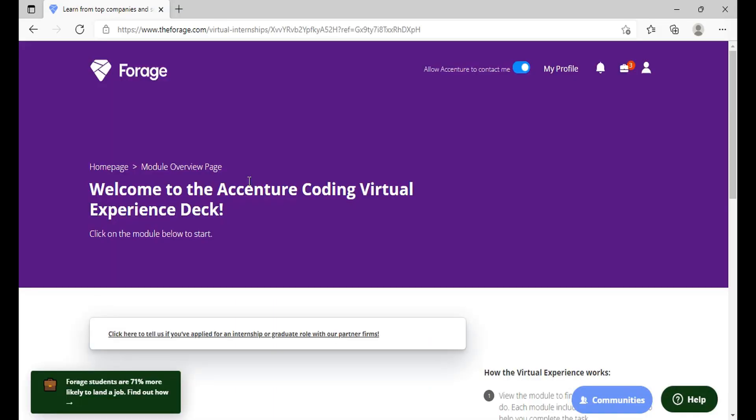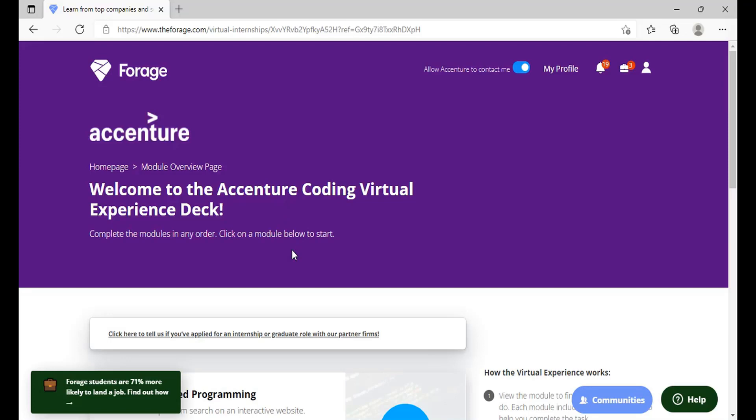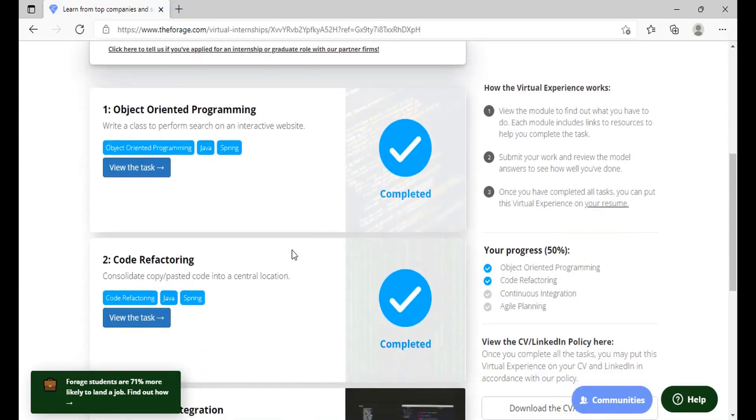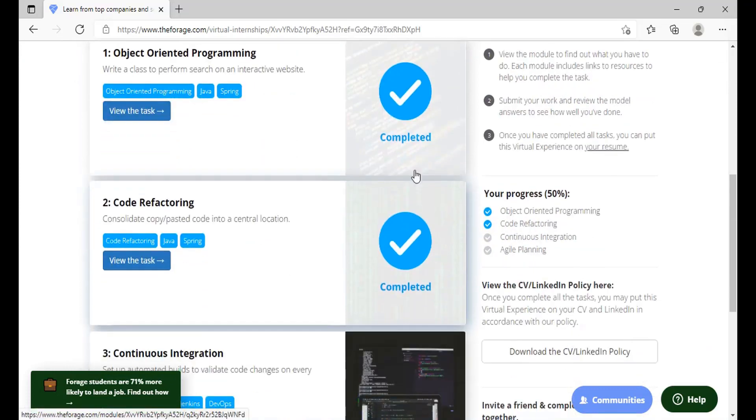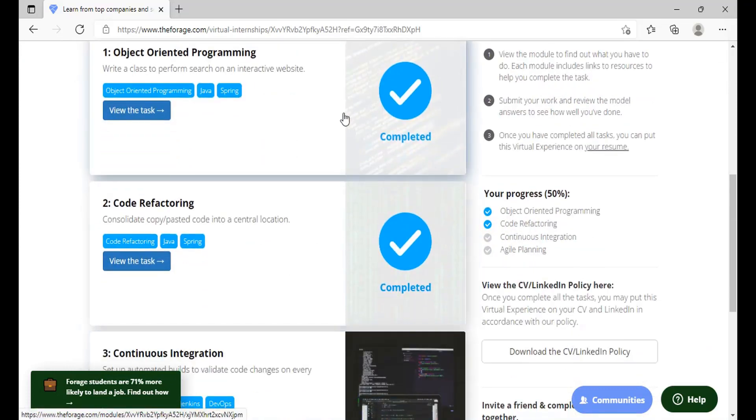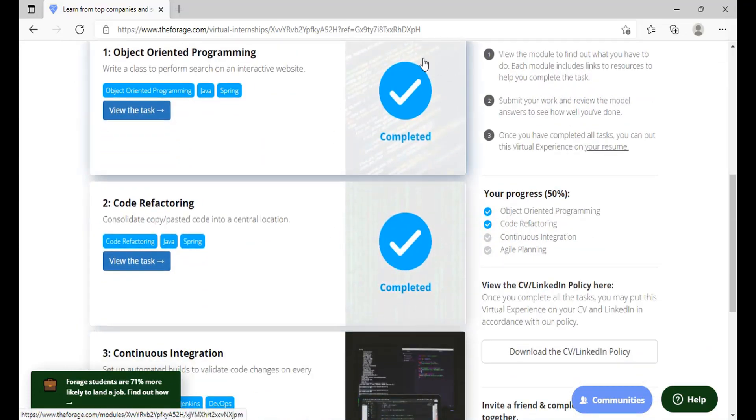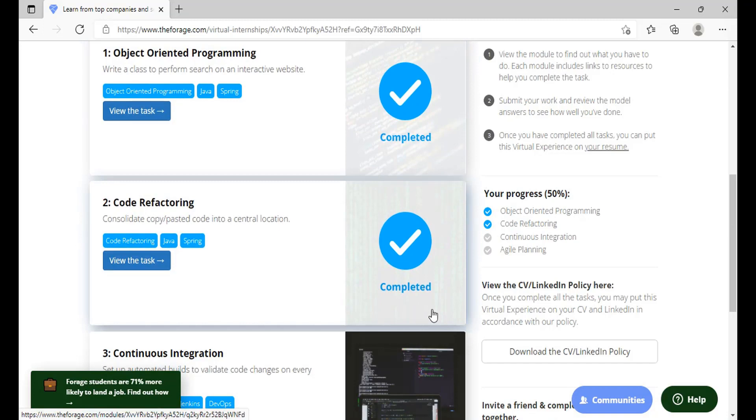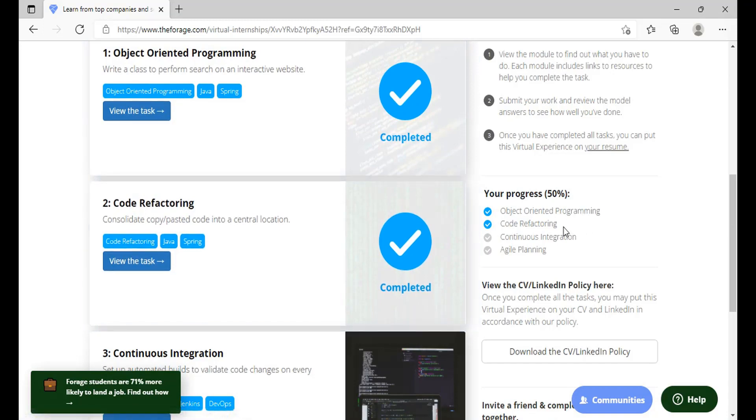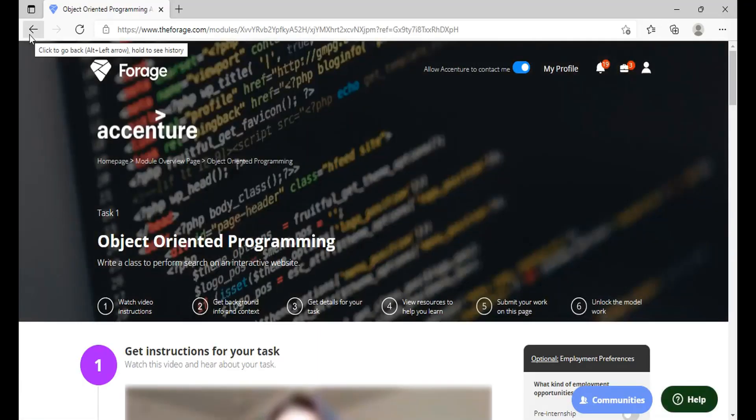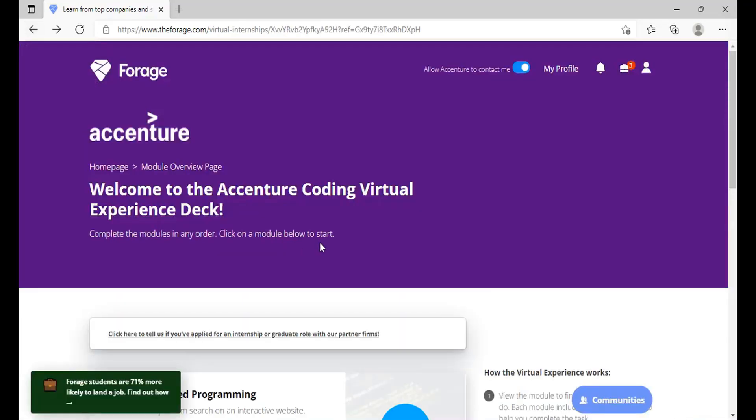We'll just click on continue with Essential Coding Virtual Program. So once you are here you can see that we have already completed two tasks: OOPs, that is Object Oriented Programming language, and the Code Refactoring. So these two tasks have been completed in the earlier video. If you have not seen that video till now please go and watch the latest video. The progress will already be 50 percent. So now you can go to the third task, that is Continuous Integration.